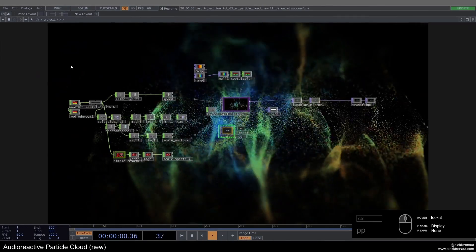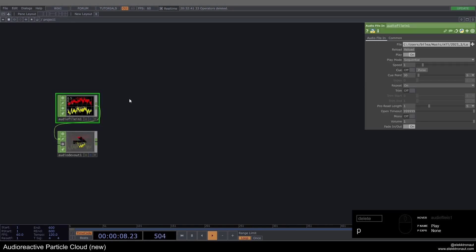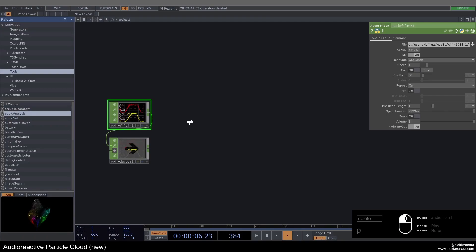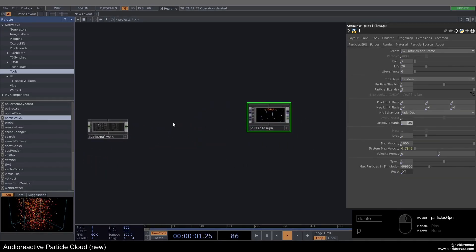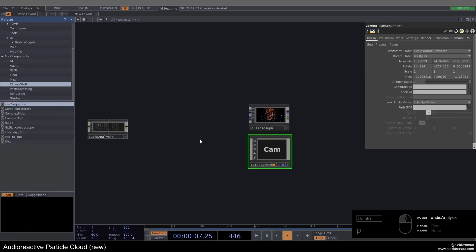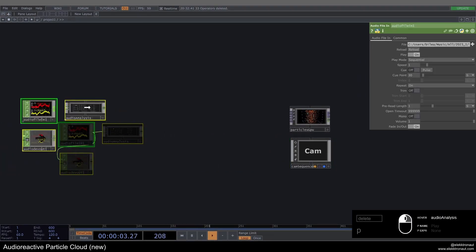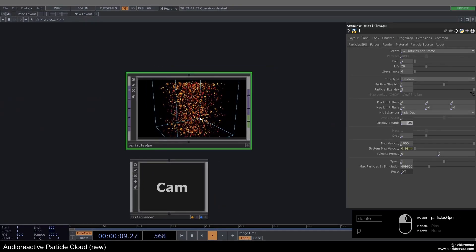I'm going to delete everything but leave my files, bypass the audio device out — I just have a random file here, 'Lone Pulsar'. I'll open my palette and drag in a few things: first Audio Analysis, then the Particles GPU which is the main component, and from my Custom Components the Cam Sequencer linked in the description. I'll connect my audio to the Audio Analysis and come back to that later.